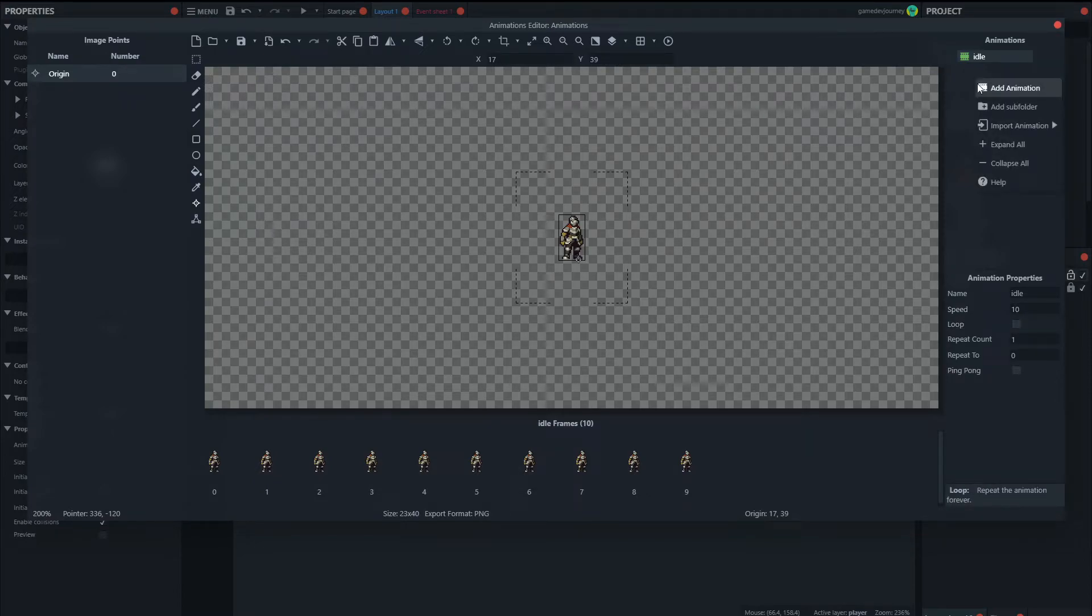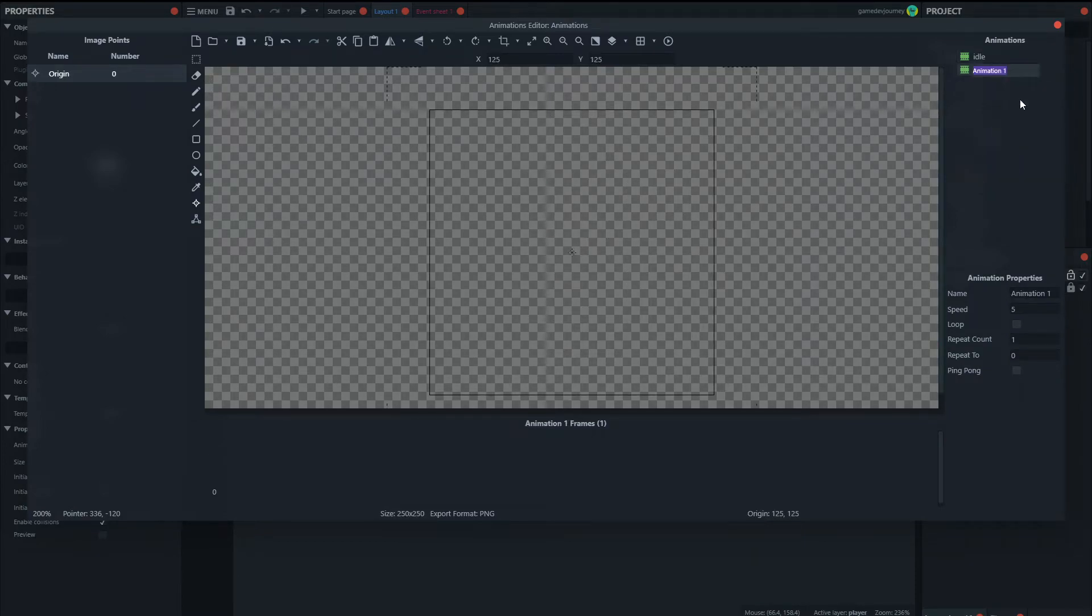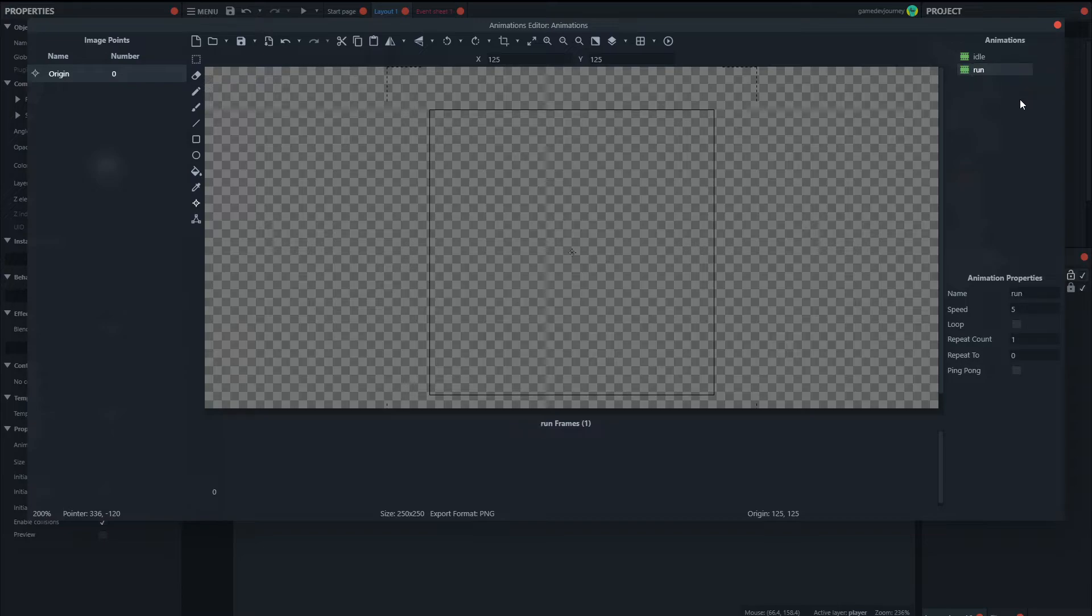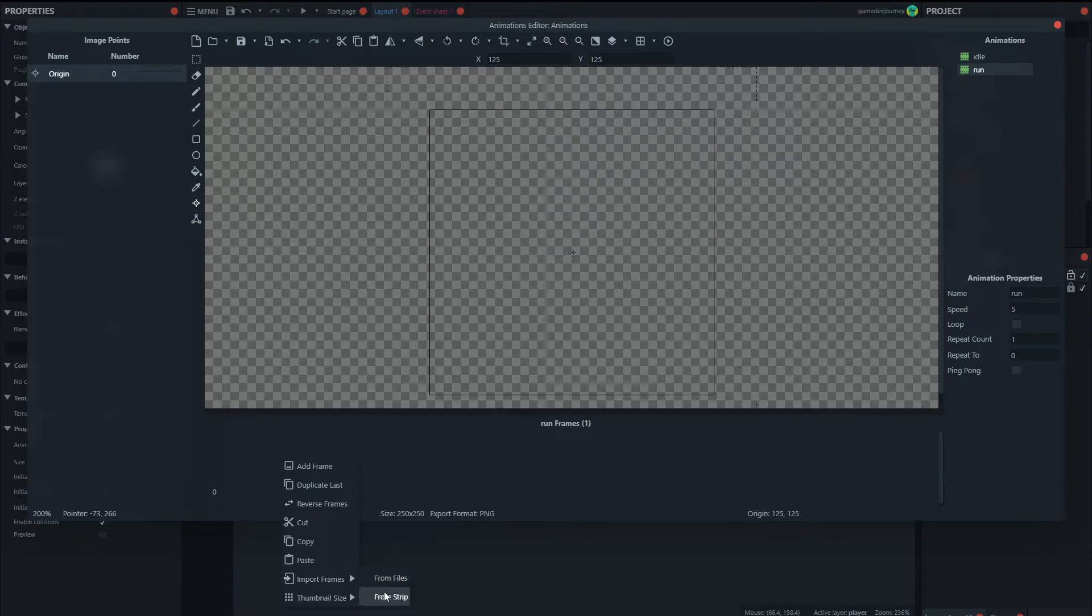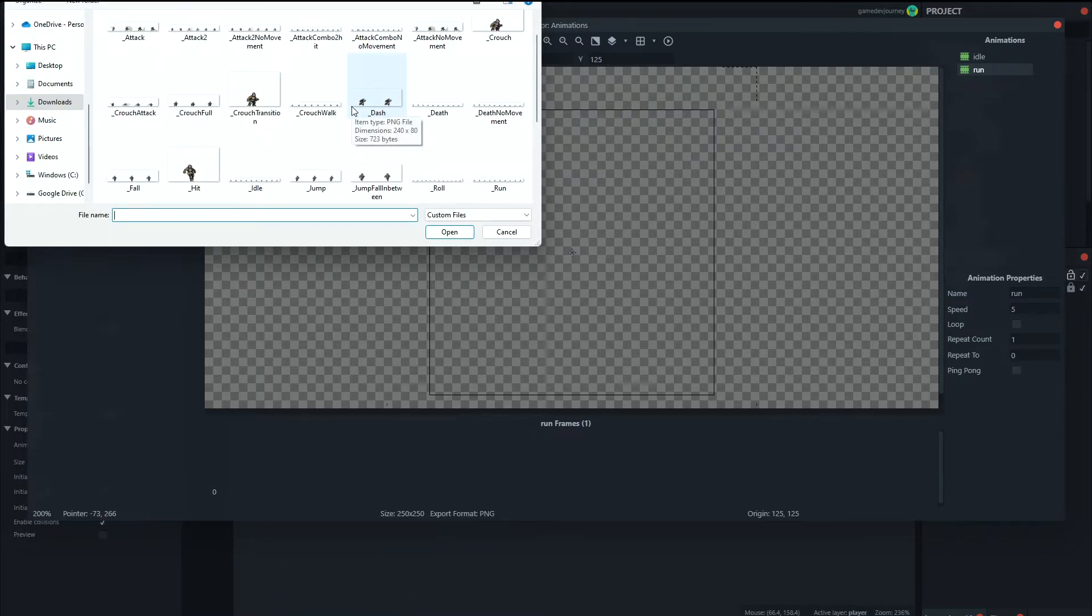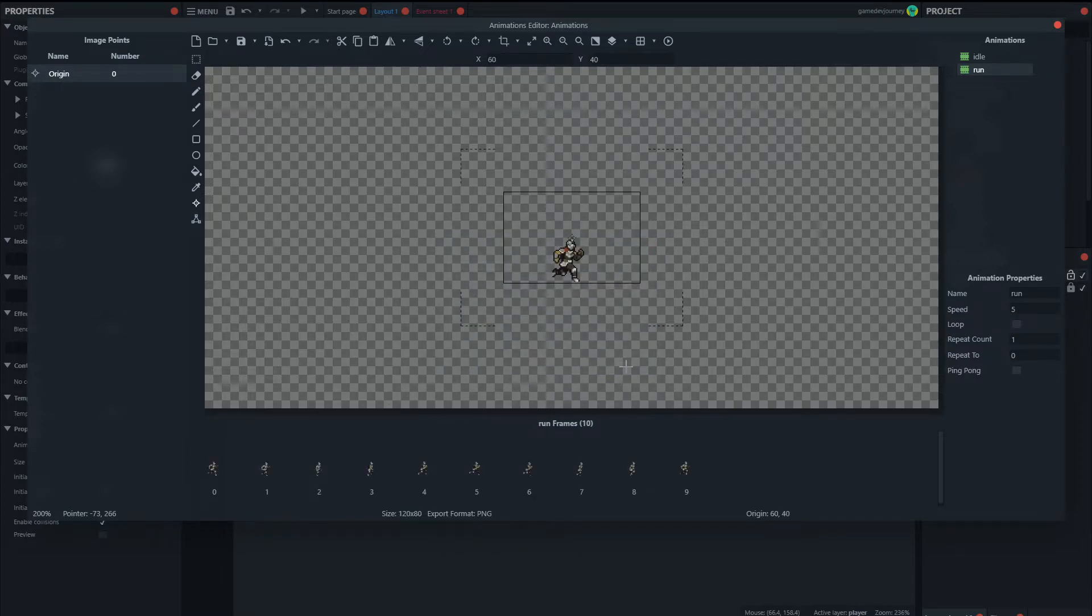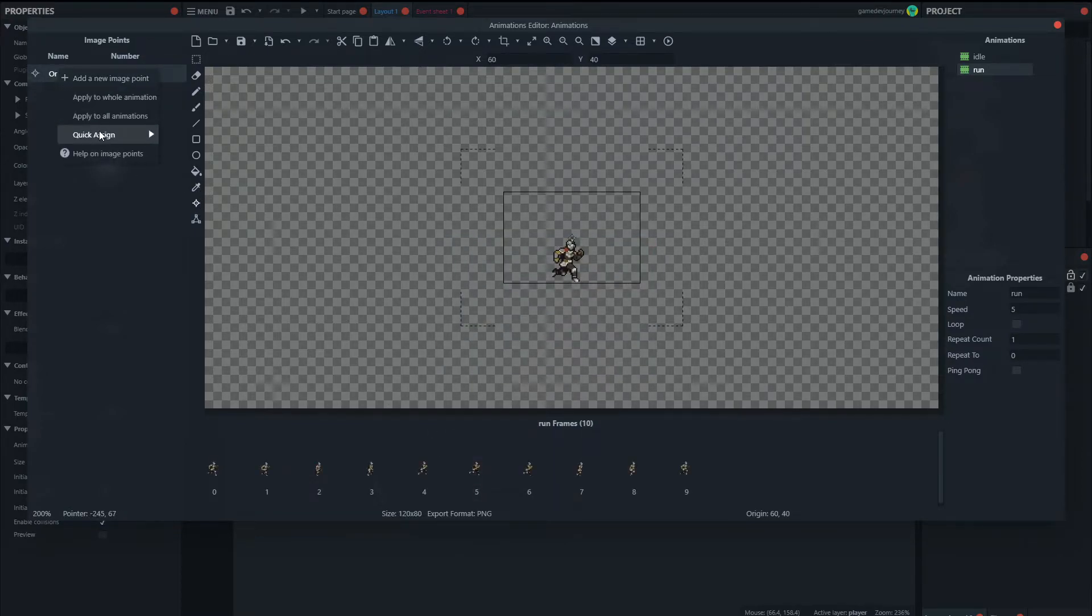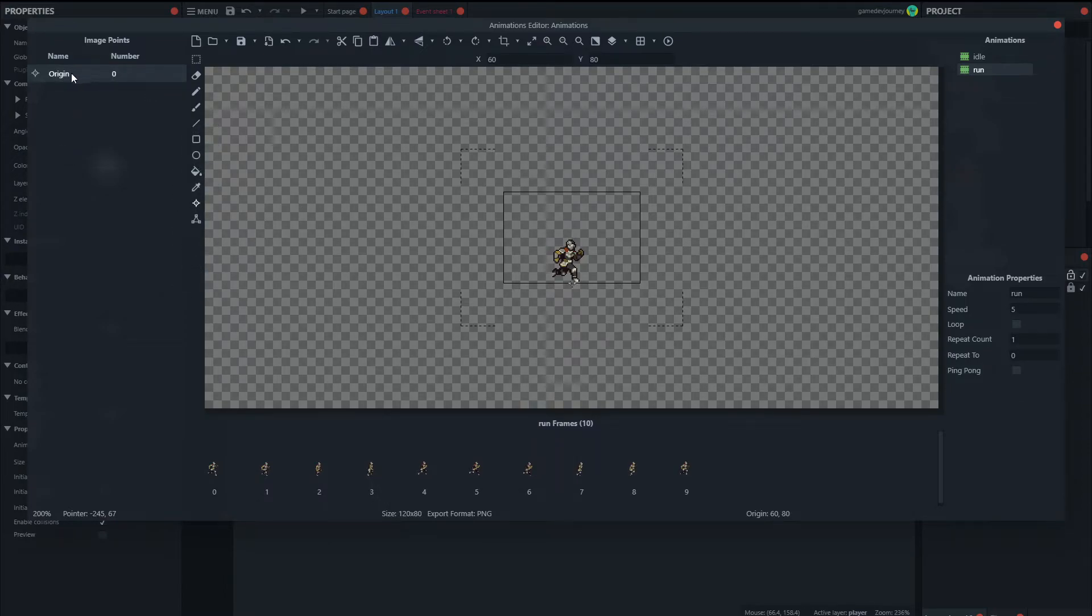Now we can add another animation. Let's call this one run. And we'll also import from the strip. Let's see, do we have a run? Yes. Also 10. Here we go. Set the origin to the bottom. Apply to the whole animation. Shift and crop everything.